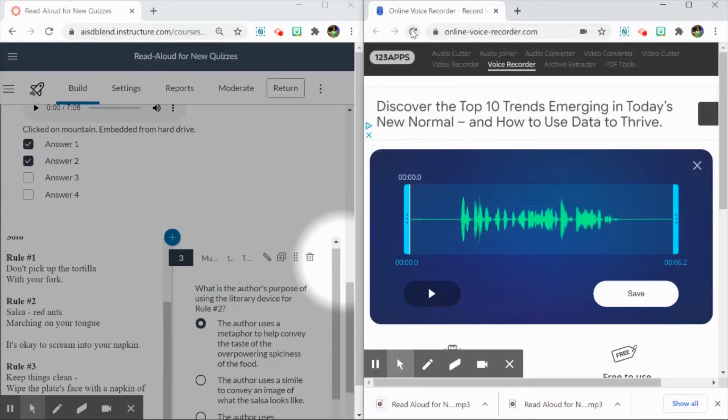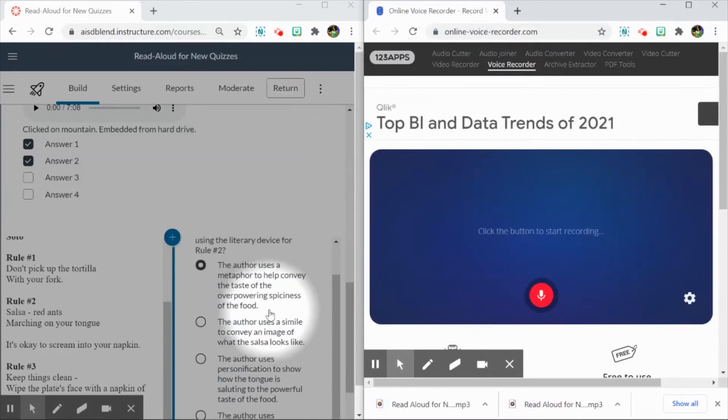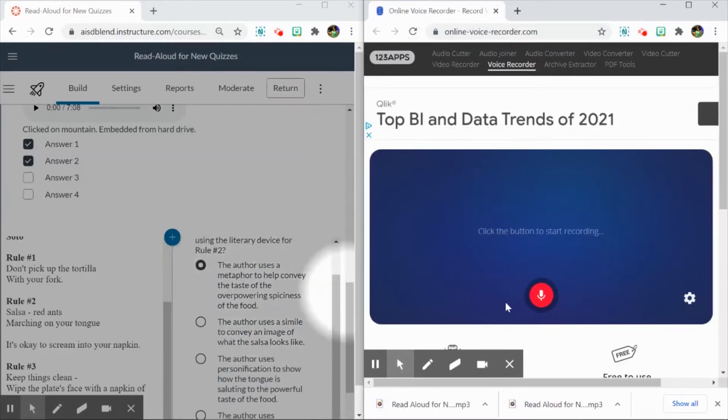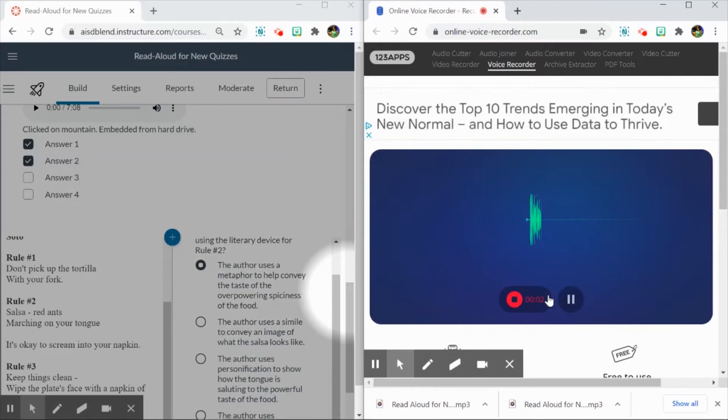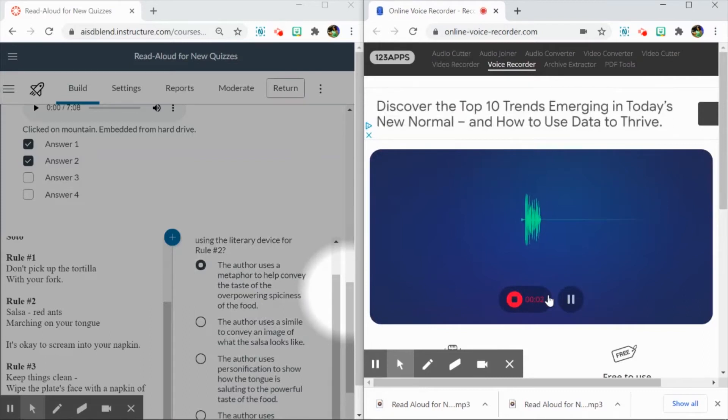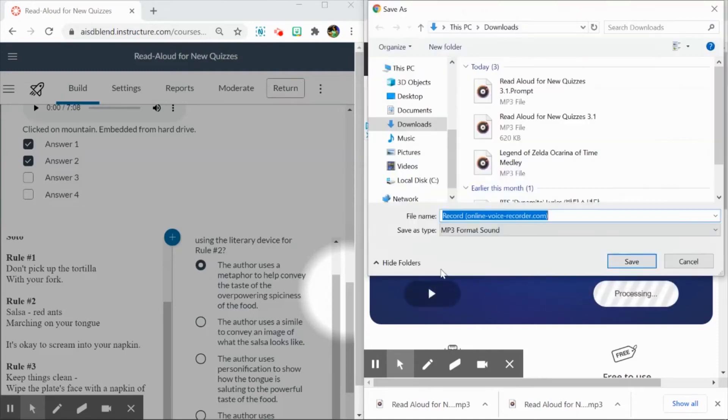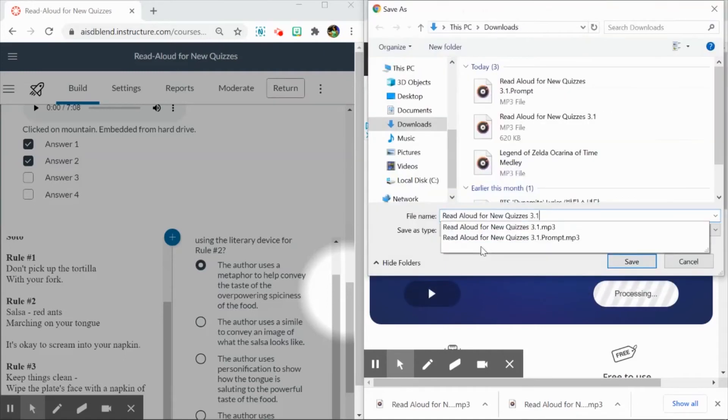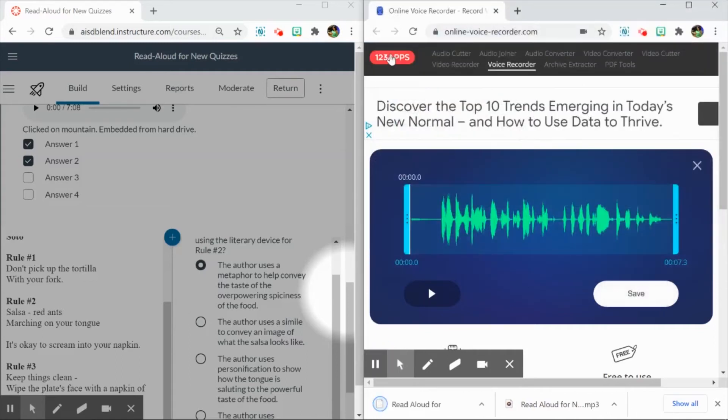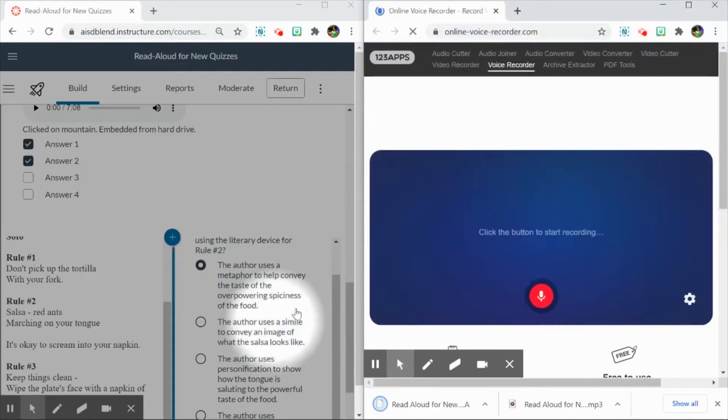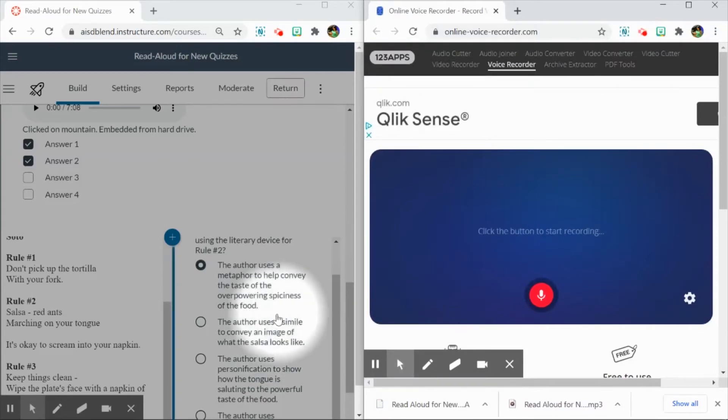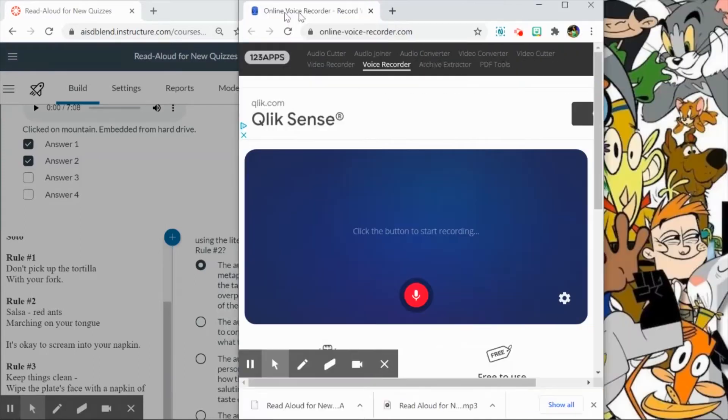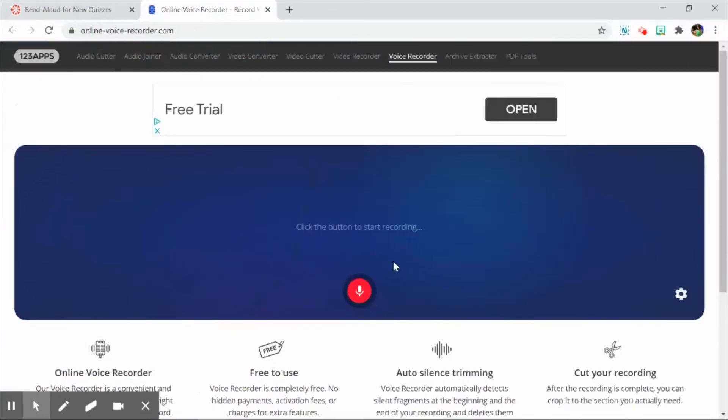And I can refresh, and then I can read each answer choice. The author uses a metaphor to help convey the taste of the overpowering spiciness of the food. Then save, 3.1, point, this is answer choice A. Refresh, and you get the idea. I will keep recording for each item and naming as I go along. So that's the online recorder there.